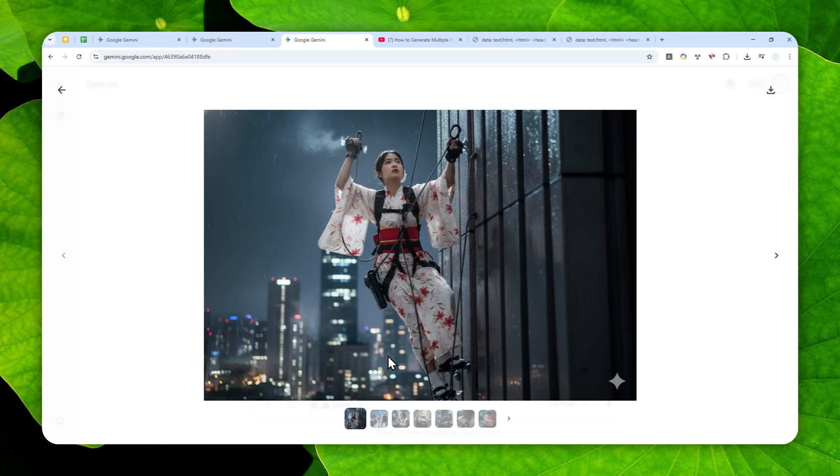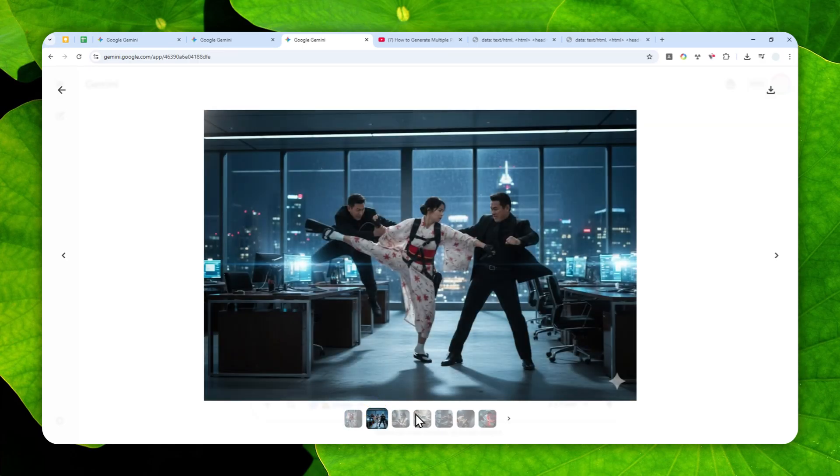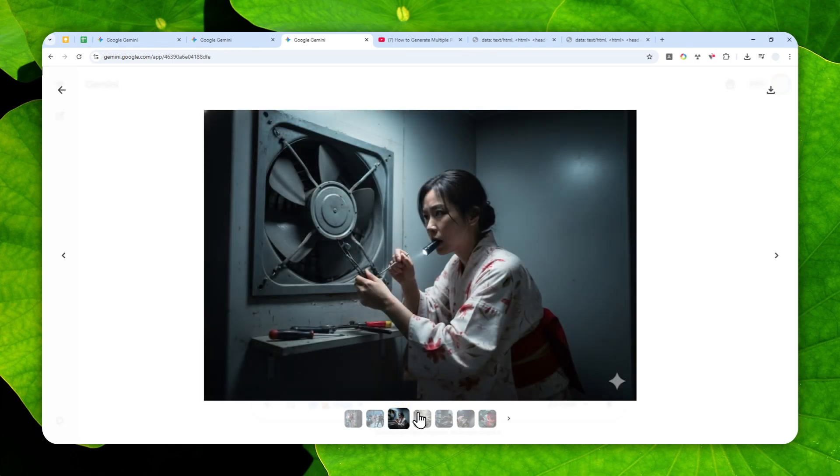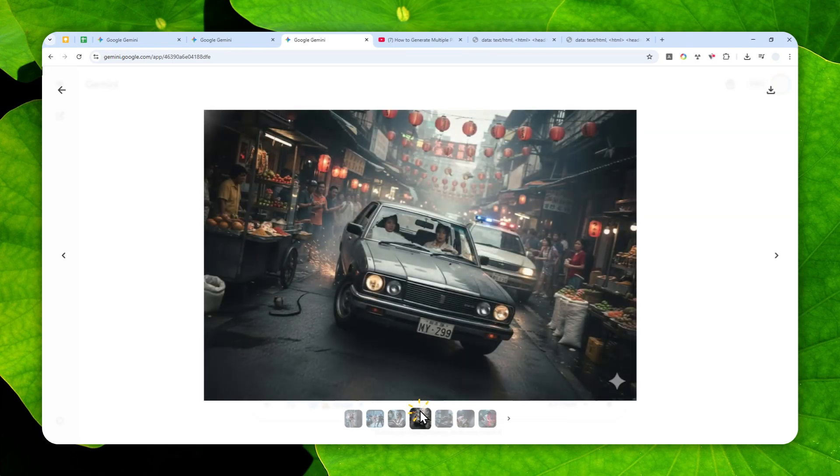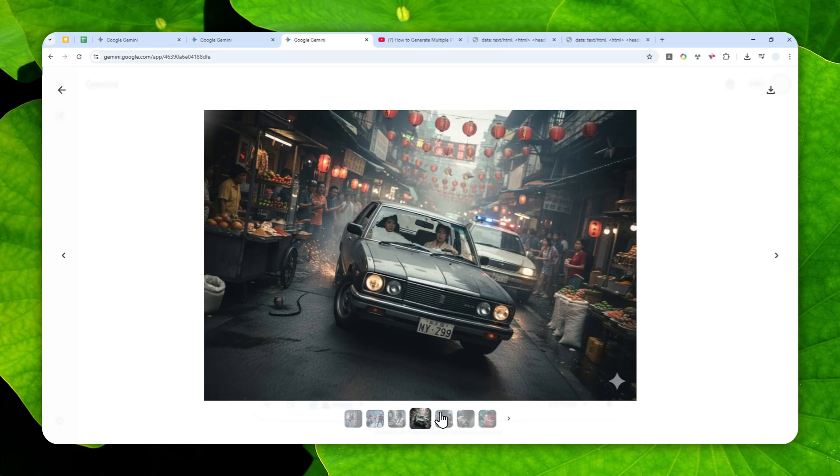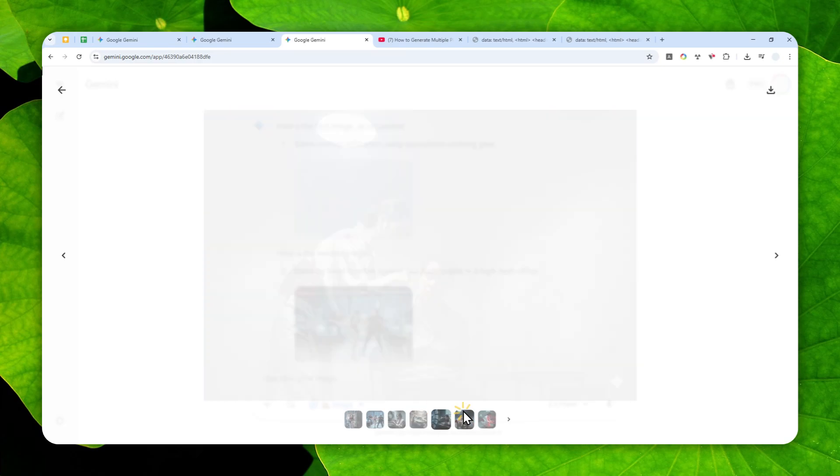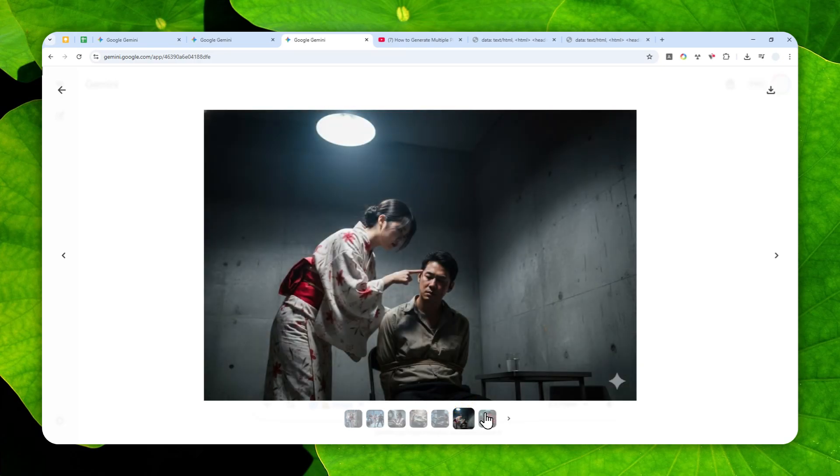Given that Gemini is also very good at character consistency, this feature can be very useful. Like here I have 10 different images showing the exact same person but in different situations and scenes. So overall this feature is very useful.